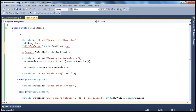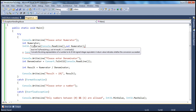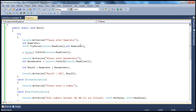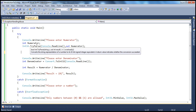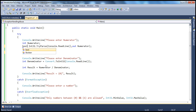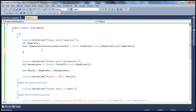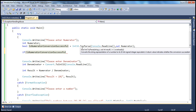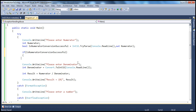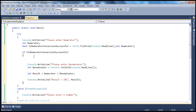Since tryParse returns a Boolean, we declare a variable called isNumeratorConversionSuccessful to hold that result. If isNumeratorConversionSuccessful is true — meaning it successfully converted the input — then we know there is no problem and we can continue to ask the user for the denominator.